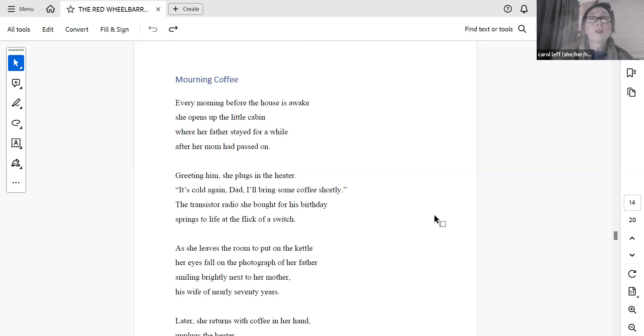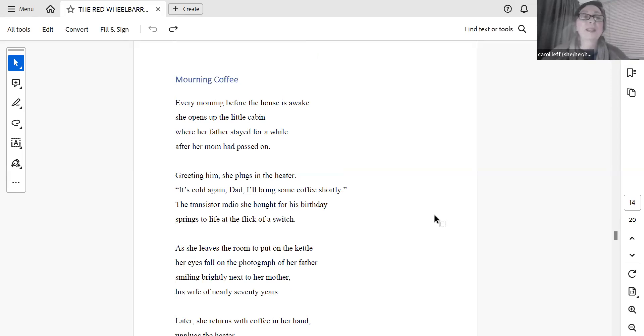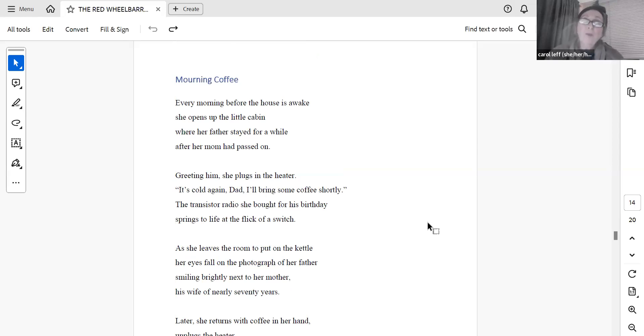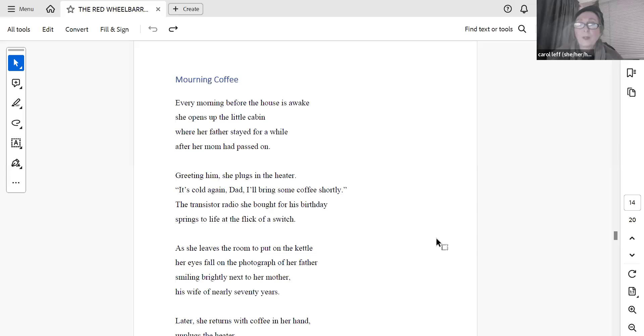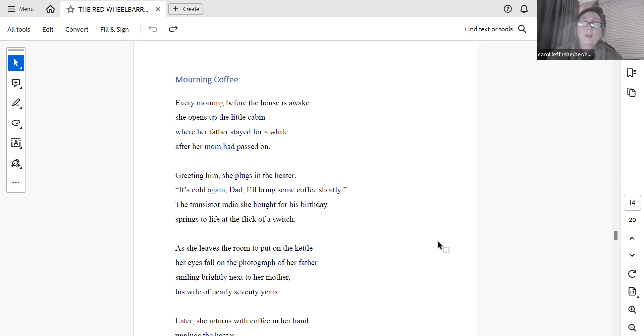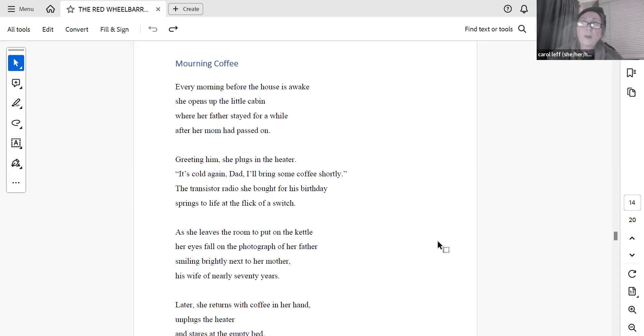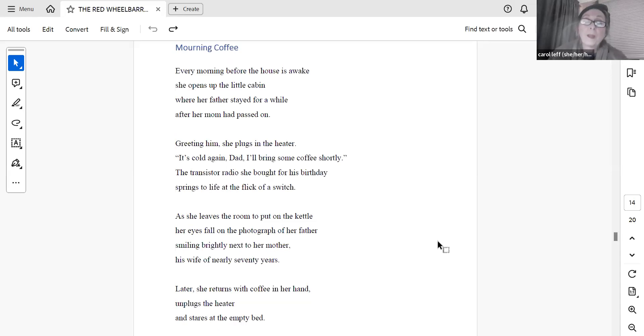Just an alert, these are not all about death, so before you decide to run away, there will be a change later. Morning coffee. Every morning before the house is awake, she opens up the little cabin where her father had stayed for a while, after her mum had passed on. Greeting him, she plugs in the heater. It's cold again, Dad, I'll bring some coffee shortly. The transistor radio she bought for his birthday springs to life at the flick of a switch. As she leaves the room to put on the kettle, her eyes fall on the photograph of her father smiling brightly next to her mother, his wife of nearly 70 years. Later, she returns with coffee in her hand, unplugs the heater, and stares at the empty bed.